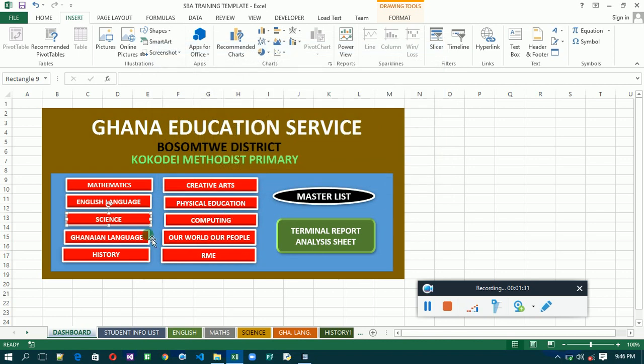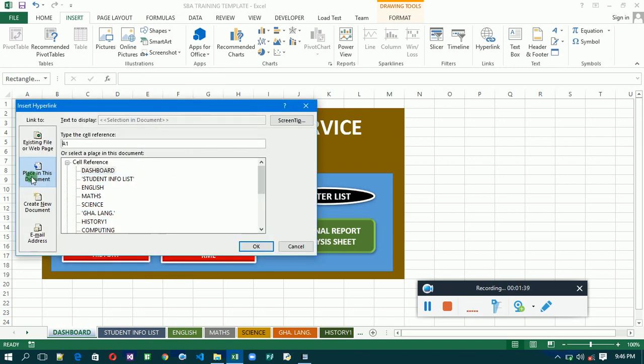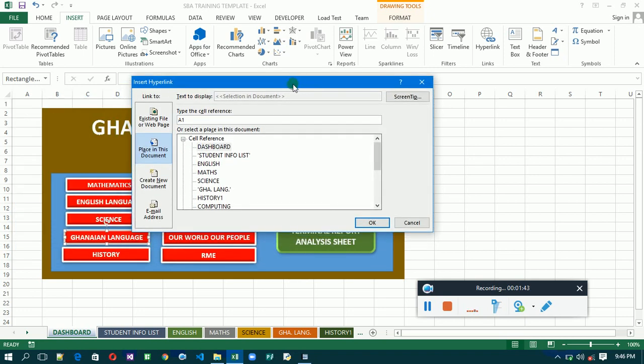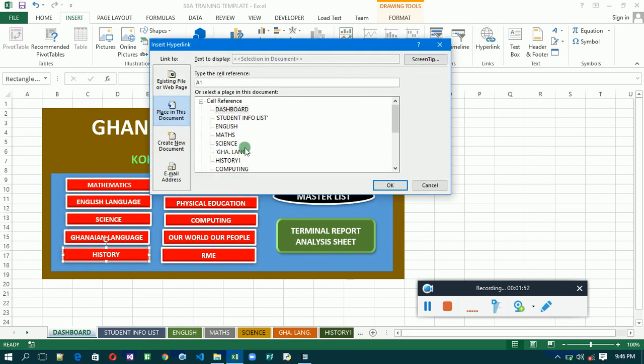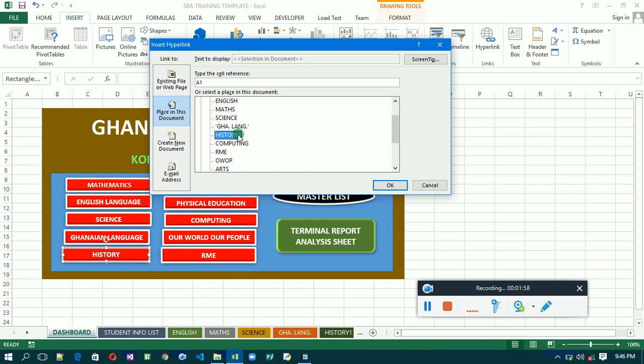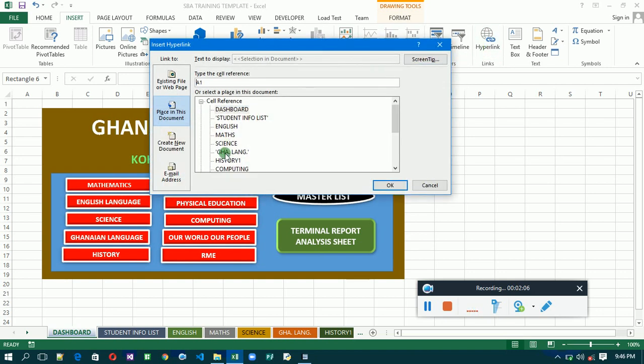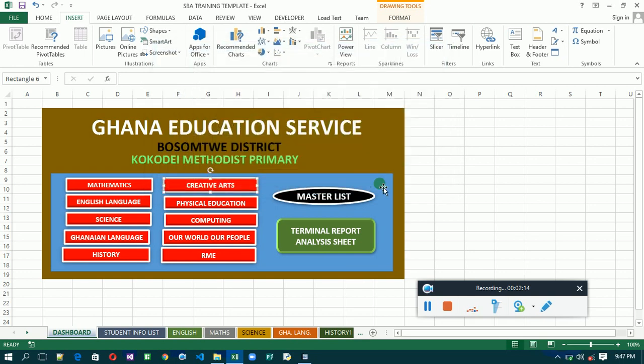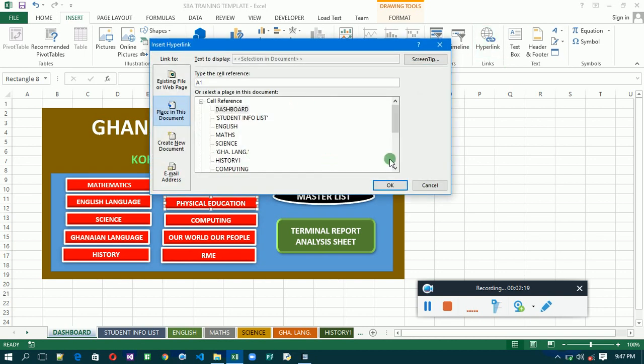You're going to do the same thing for all the others. Right click and select hyperlink, then you go to history. History is here, double click on it. Then let's create hyperlink.